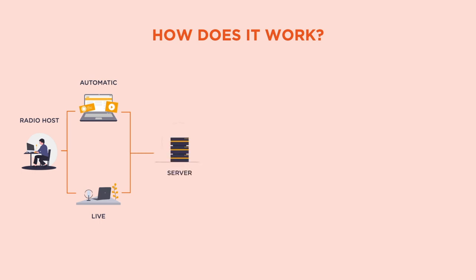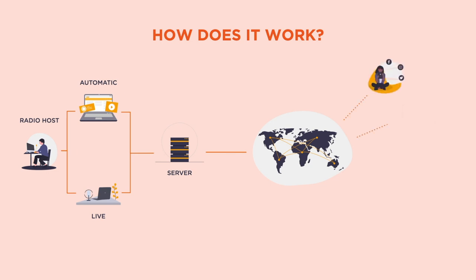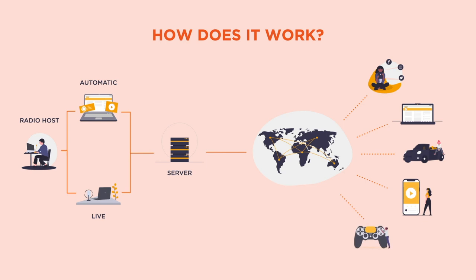Then, everything you want to broadcast is sent to our servers and we take care of sending everything back to your different mediums. So, for example, your social networks or your website. It all depends on how you want to share your radio.